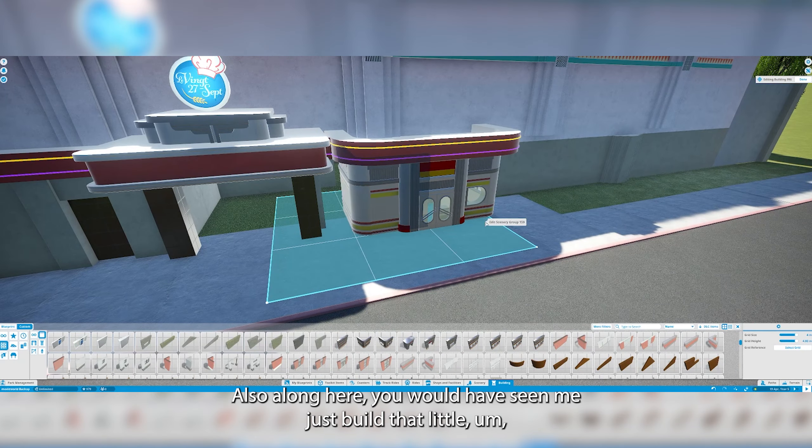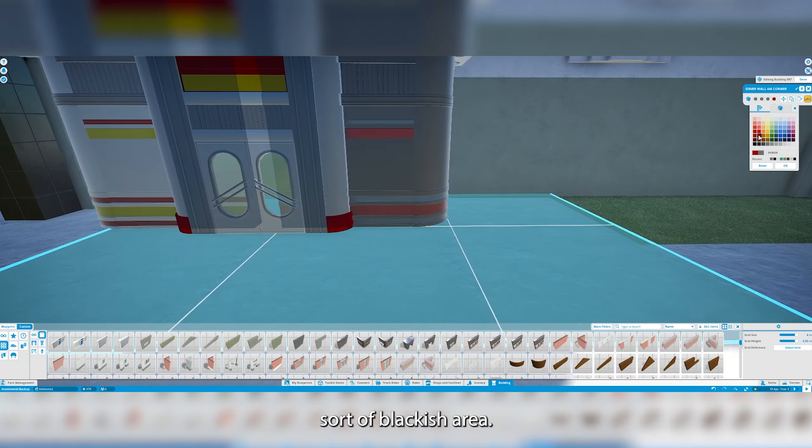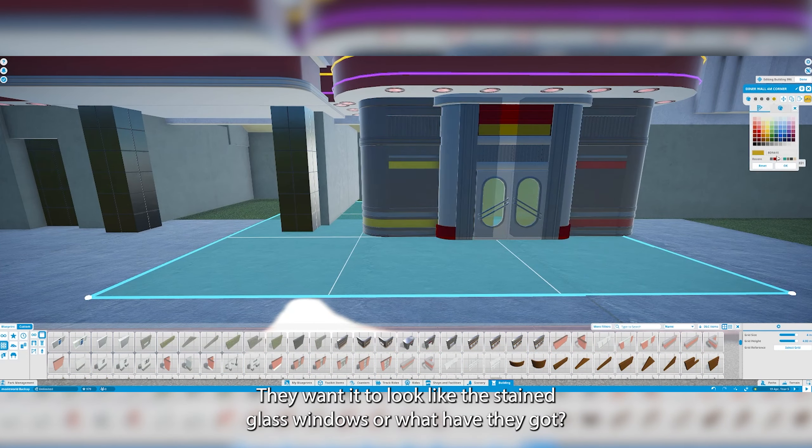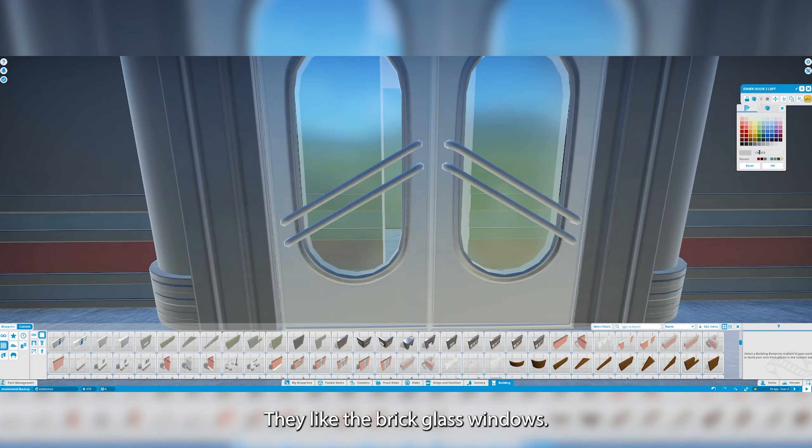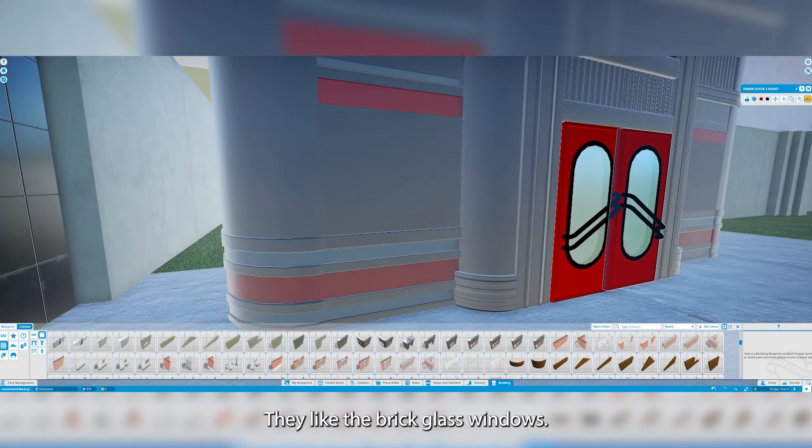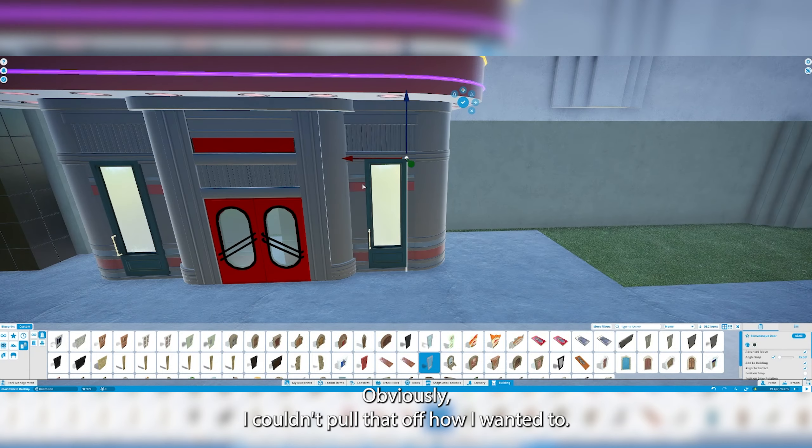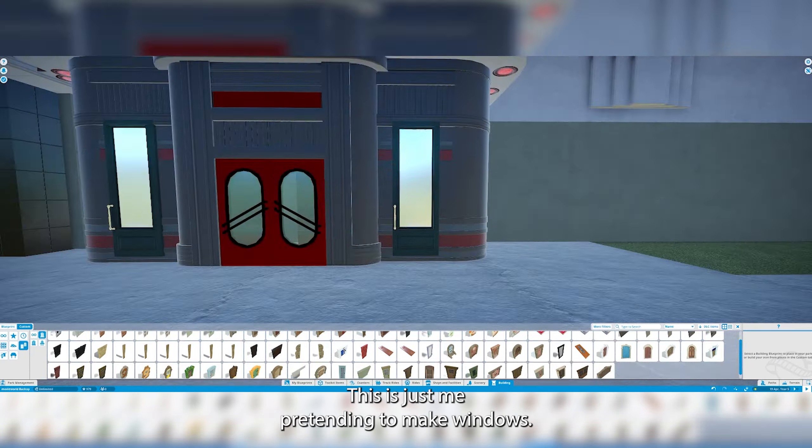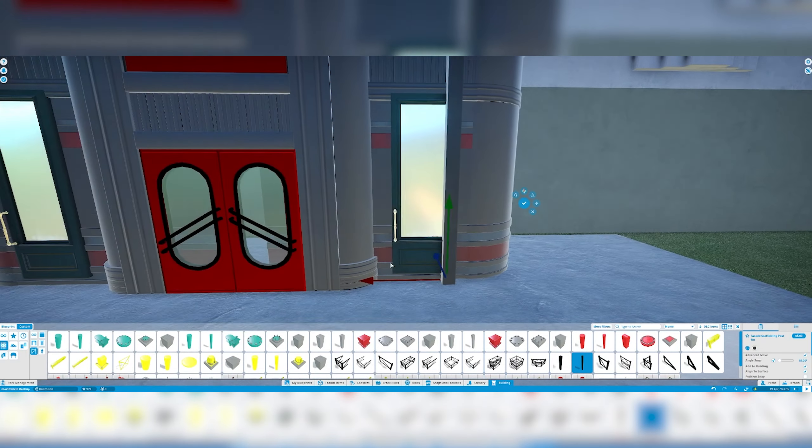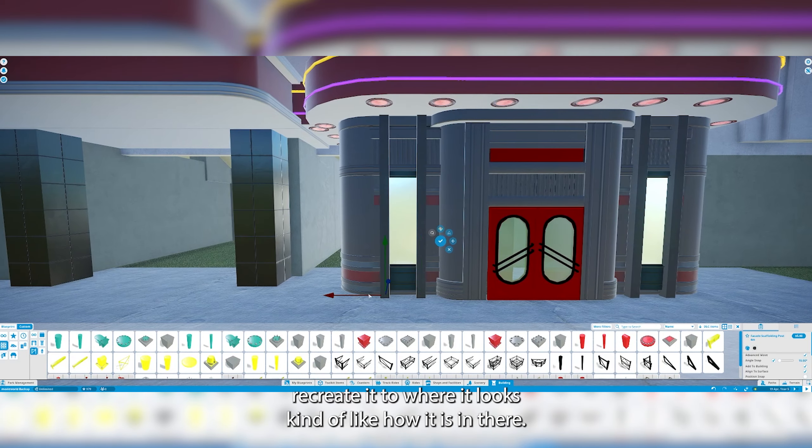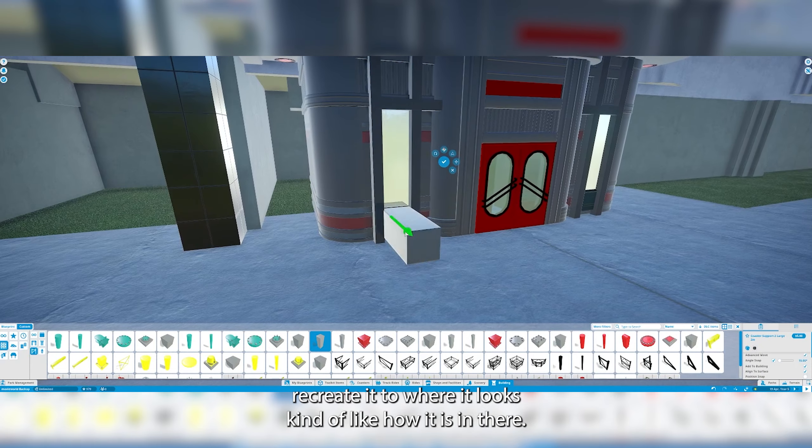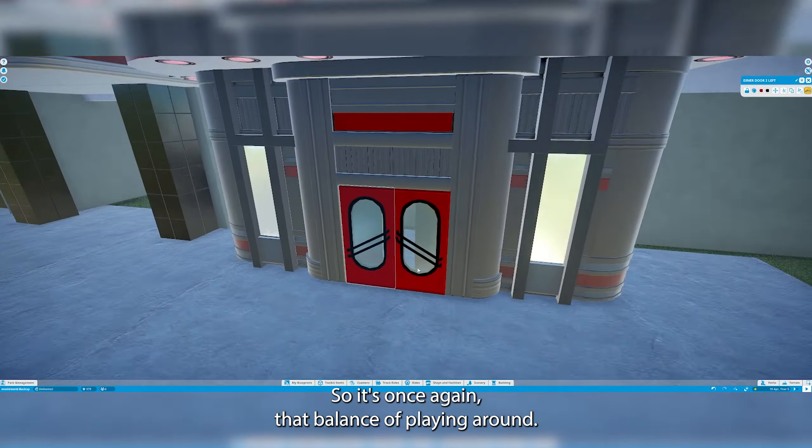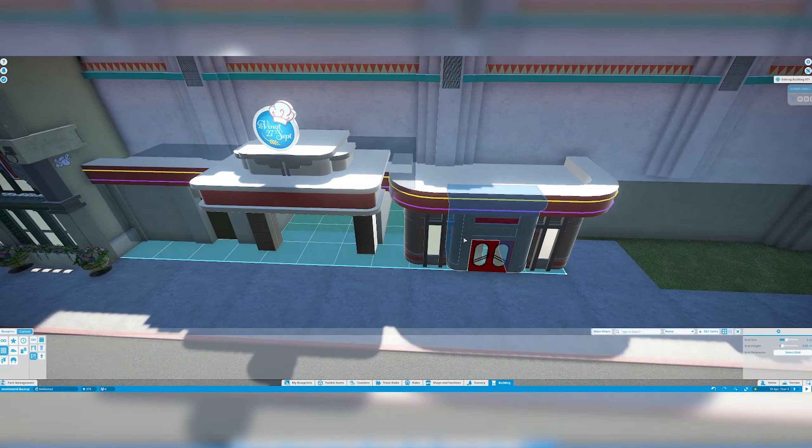Along here you would have seen me just build that little blackish area there. I wanted it to look like the stained glass windows or what are they called? Not stained glass, they're brick glass windows. Obviously I couldn't pull it off how I wanted to. This is just me pretending to make windows. You'll see me trying to recreate it to where it looks kind of like how it is in there. Kind of not. It's once again that balance of playing around.